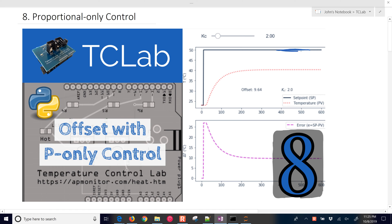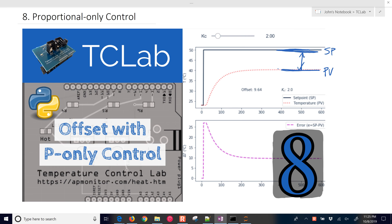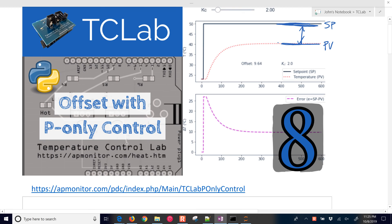So this is our set point up here. And for non-integrating systems, a proportional controller as opposed to a proportional integral or proportional integral derivative controller may have something called offset, where you have a set point and then the PV value, and there's going to be a persistent steady-state offset between the two, and we want to be able to quantify that. So for this temperature control lab, let's dig in.